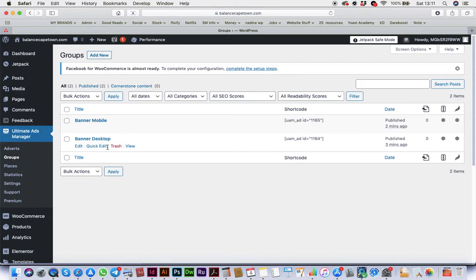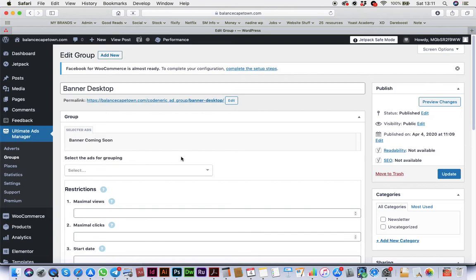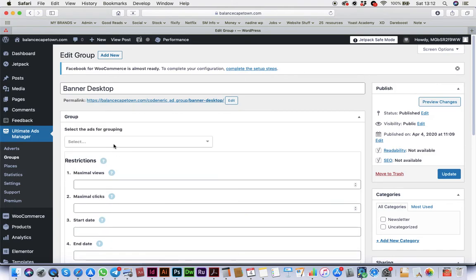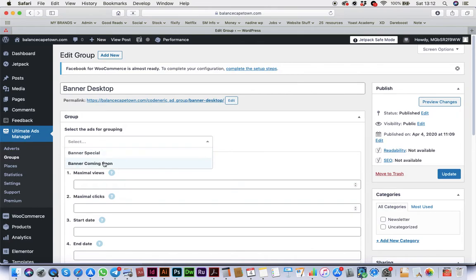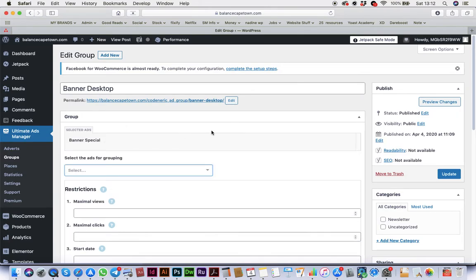So the desktop banner, you just say Edit. We're going to say we don't want this ad anymore, and we select the new ad, Banner Special.